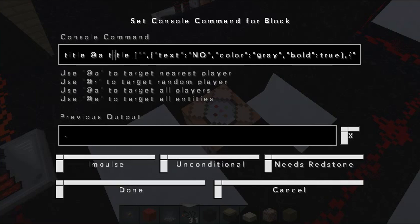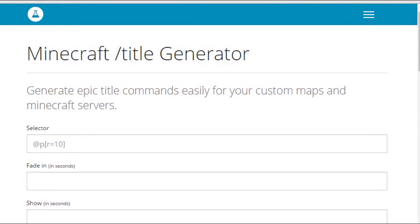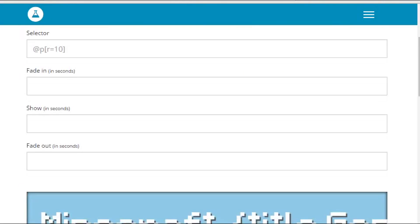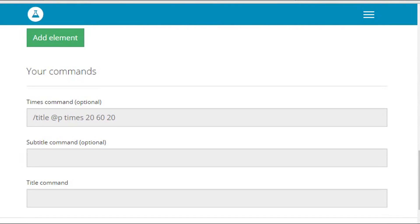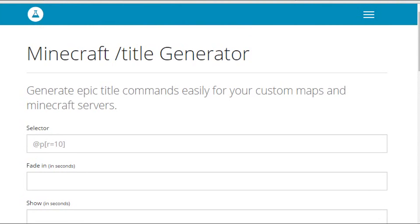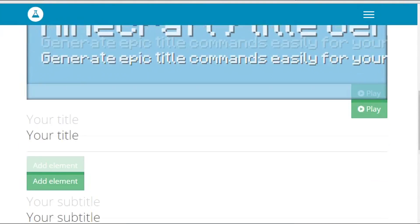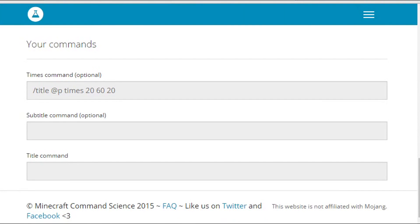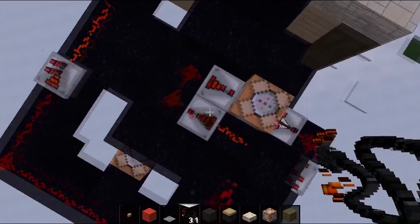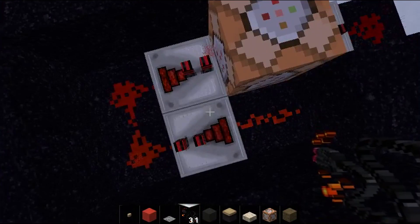If you want a good title code generator, go on Google and search for a Minecraft title generator website — I'll have a link in the description. You customize your title on the page and then copy the command at the bottom of the screen. These title commands are really efficient for Minecraft adventure maps because it's really classy when a player enters the map and boom — a luscious title appears. That's the easiest way of doing it.